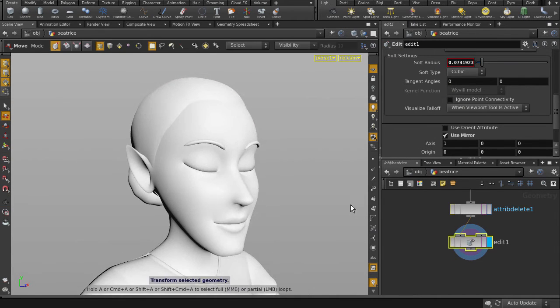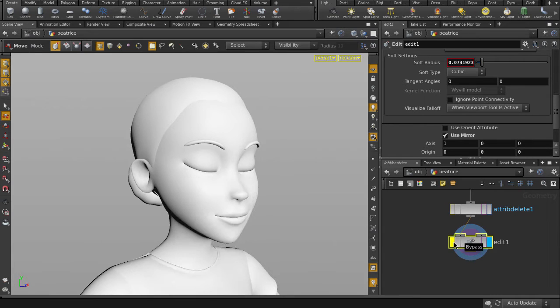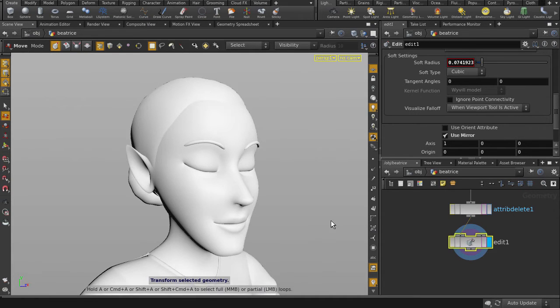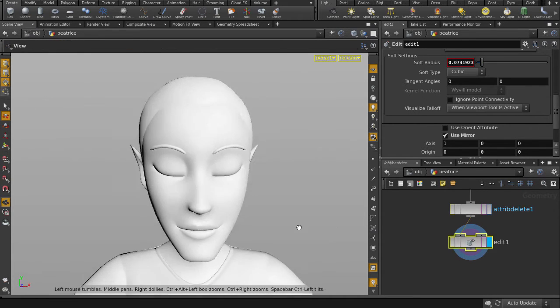And we can assess our tweaking by clicking on the bypass flag on the edit node to see a before and after of all the tweaks we made.